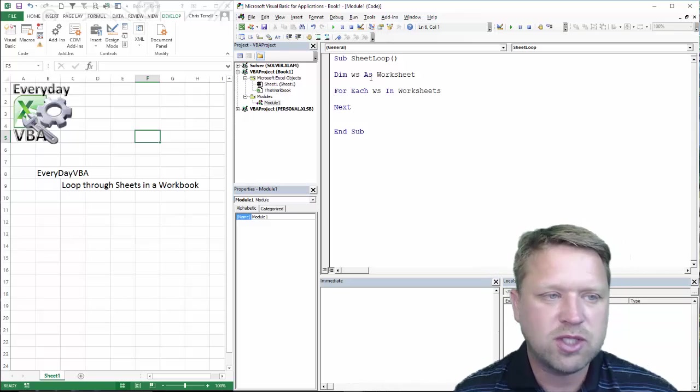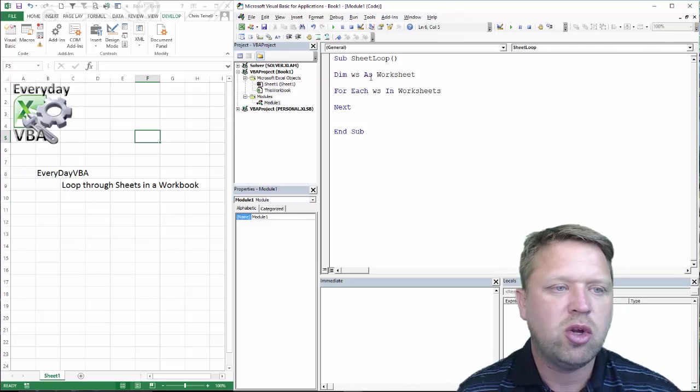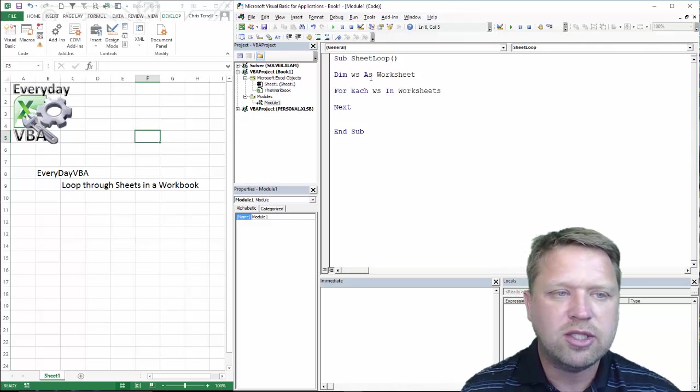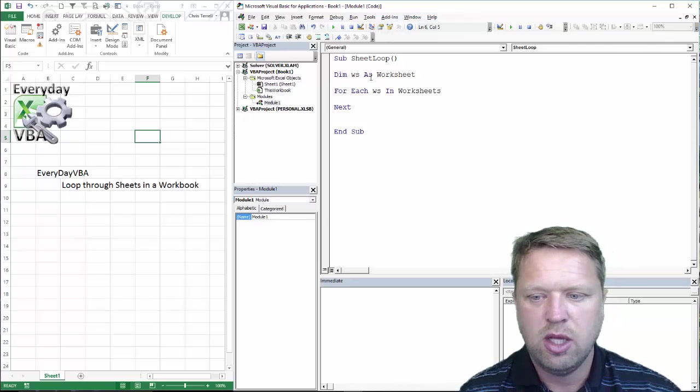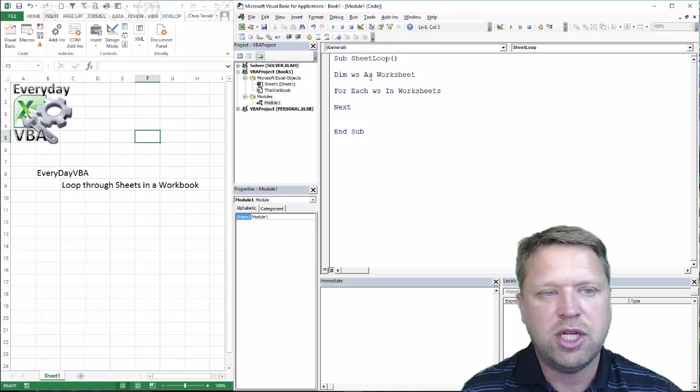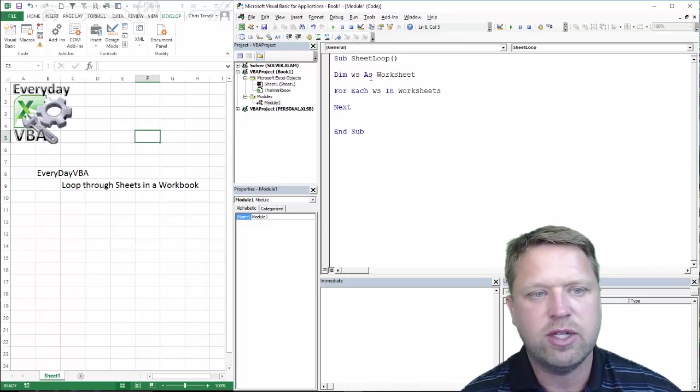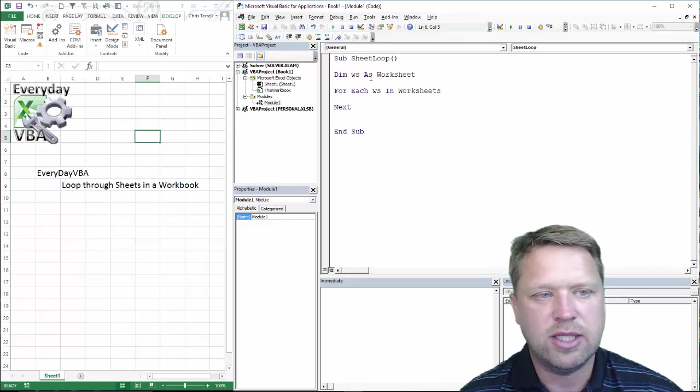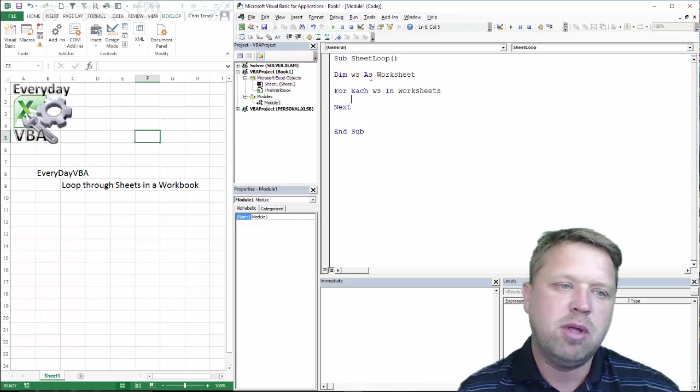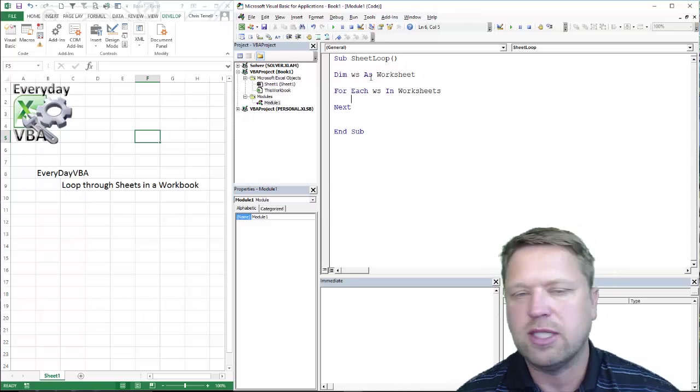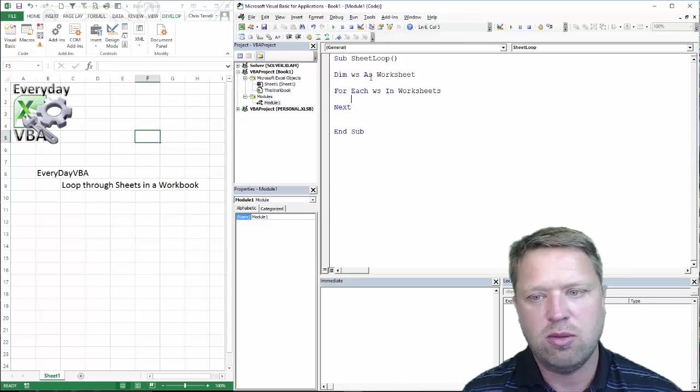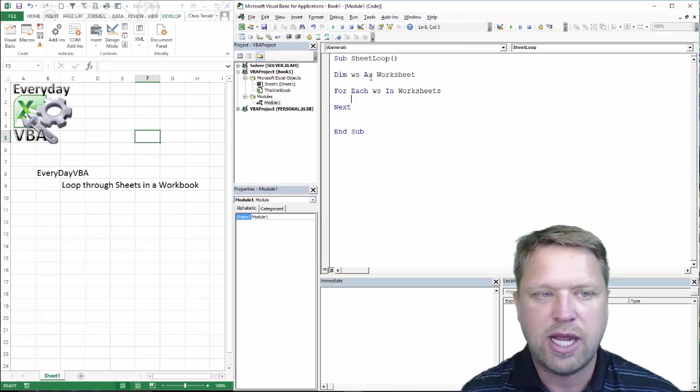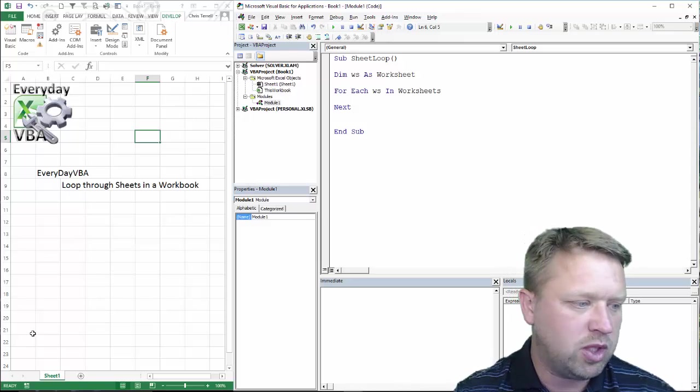Alright, so what does this do? Well, first thing it does is you're going to go through each worksheet. You're going to go through every worksheet within worksheets. So, if you think of it as a parent and a child, worksheets is the parent, worksheets is the child. You're going to look at that parent and say how many children do they have. And then in this case, we only have one.